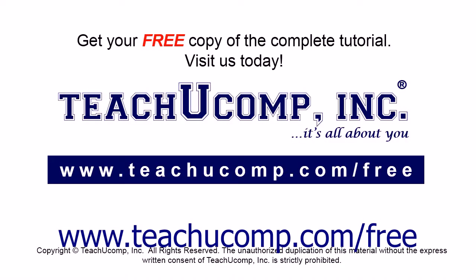Get your free copy of the complete tutorial at www.teachucomp.com/free.